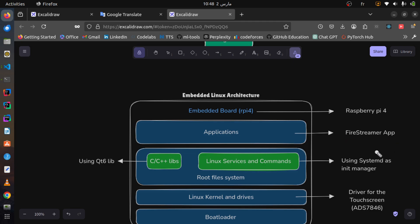We have the FireStreamer application. The application I am building is called FireStreamer. It is a media player that allows users to play and stream videos from the internet in a private environment. FireStreamer also integrates other media services like YouTube, Netflix, and Spotify for music playing.